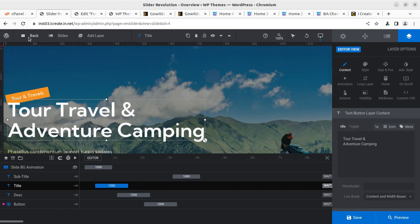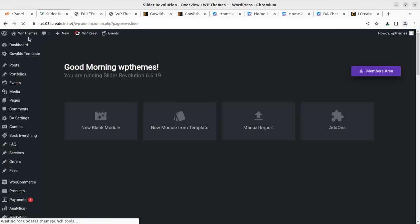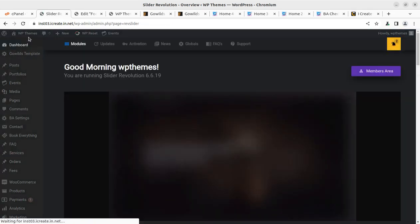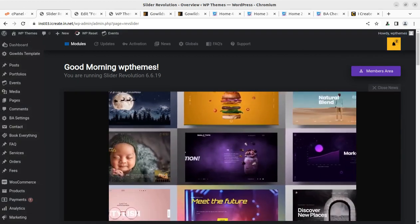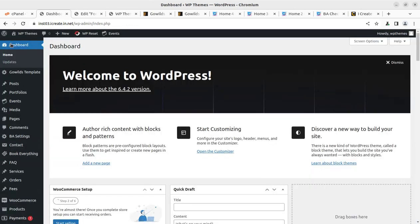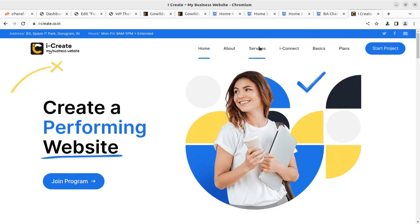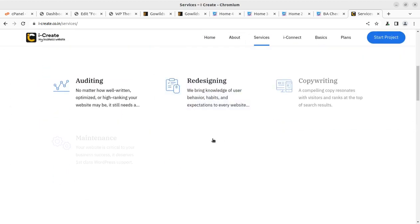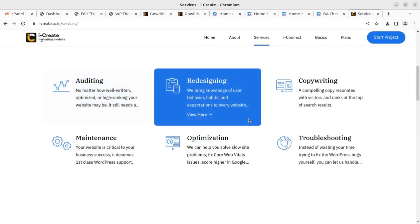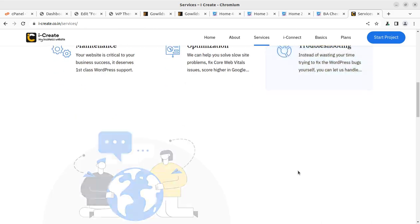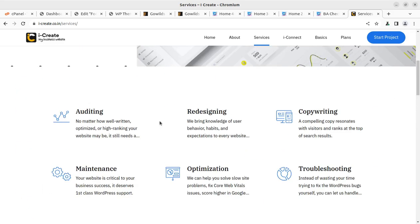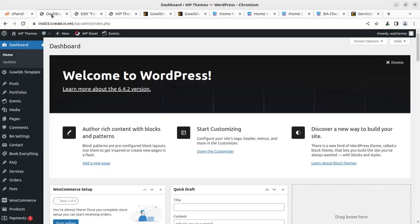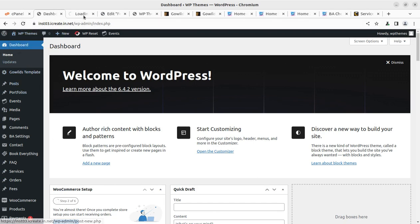If you need any image-related support or creating emails and if you are not sure how to edit the things, we are again available, and you can explore the iCreate services. There are many options for you. After joining the program, you will definitely get access to all these things. You can explore the auditing, designing, copywriting, maintenance, optimizers, and troubleshooting, and there are many services, so you can explore these things.